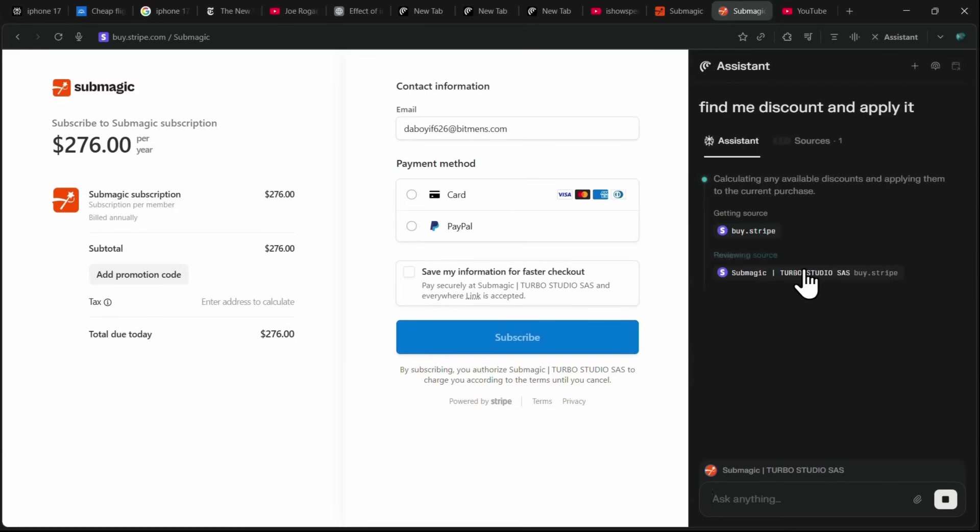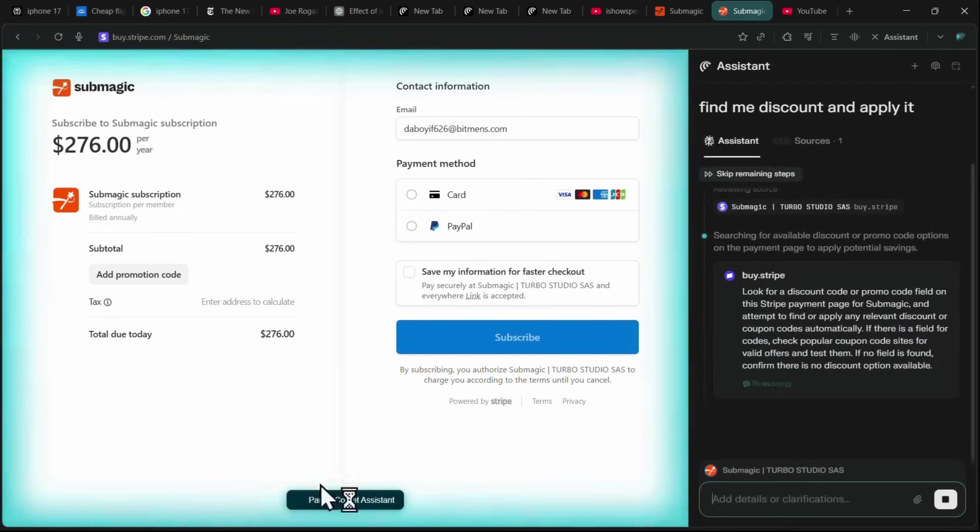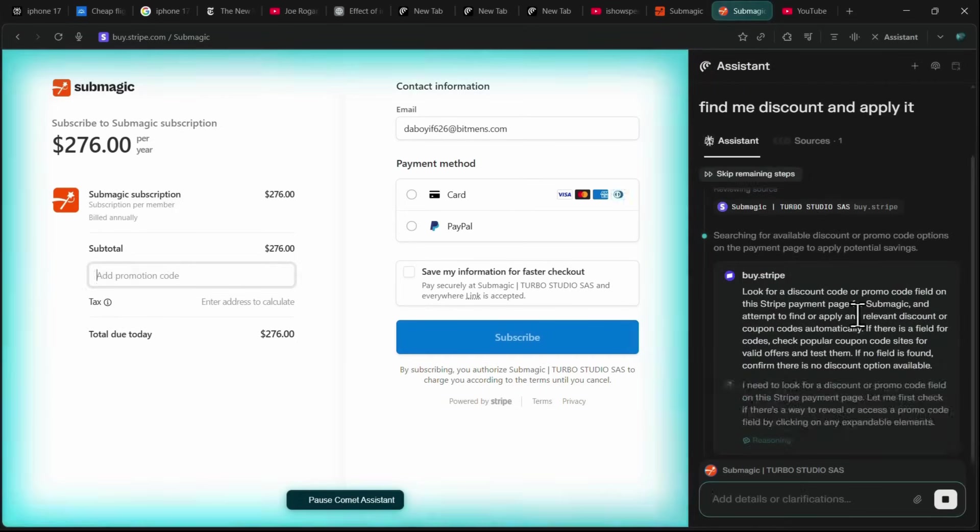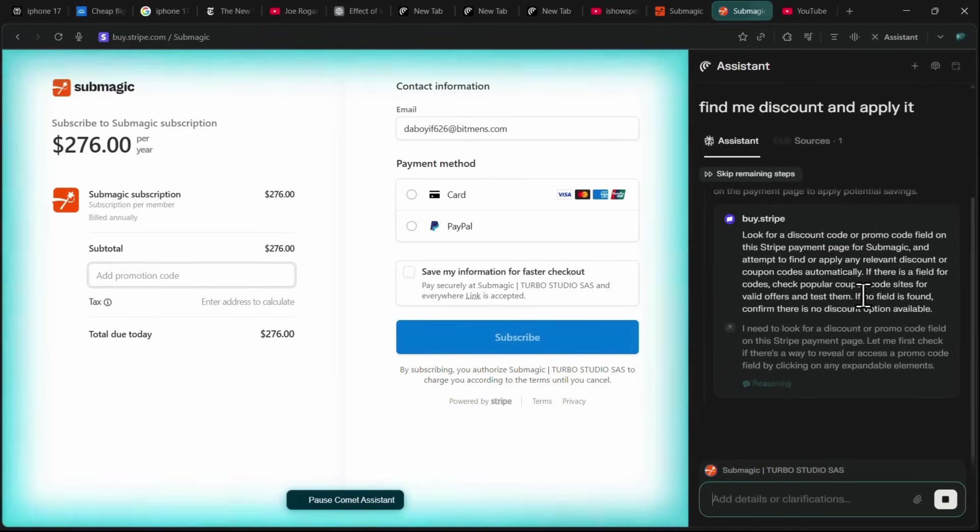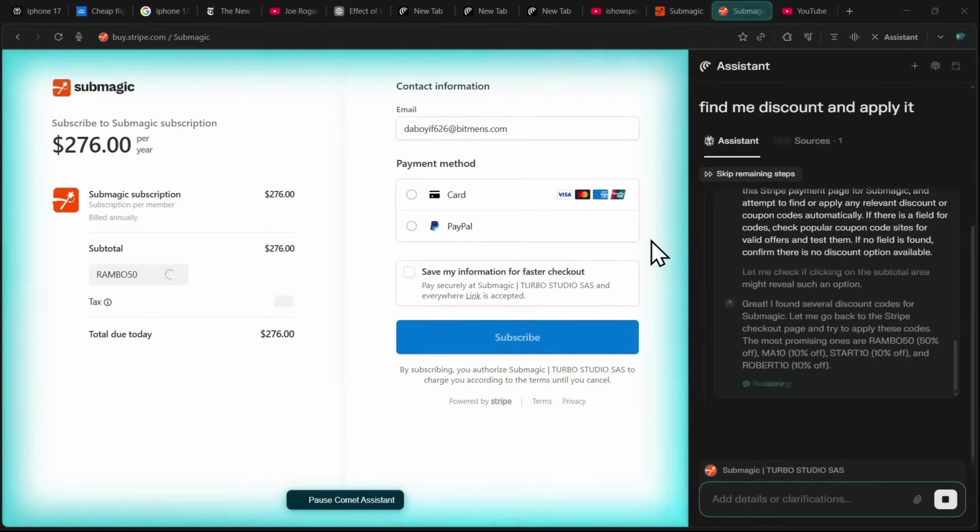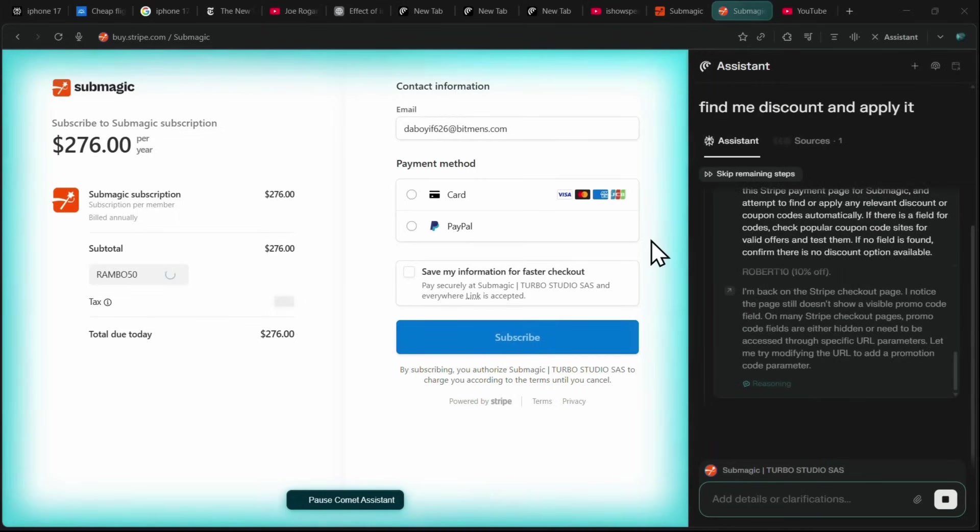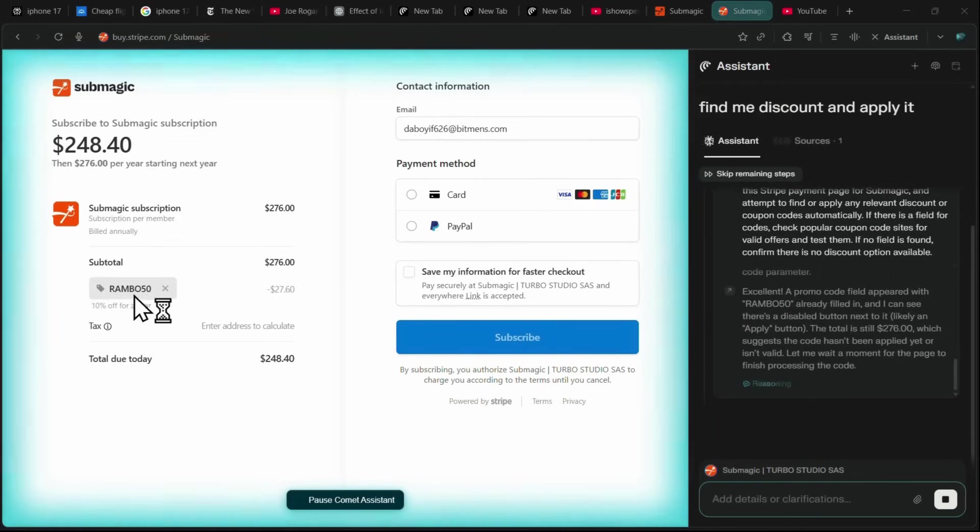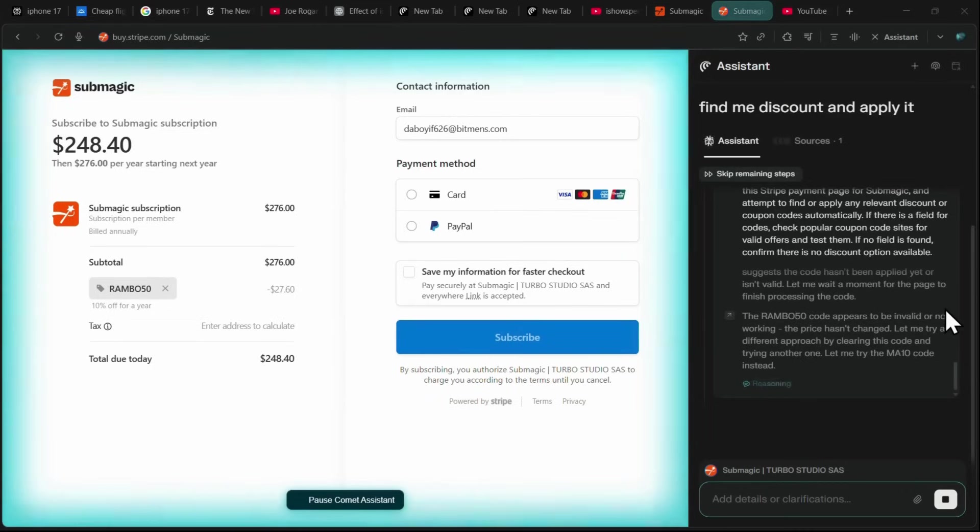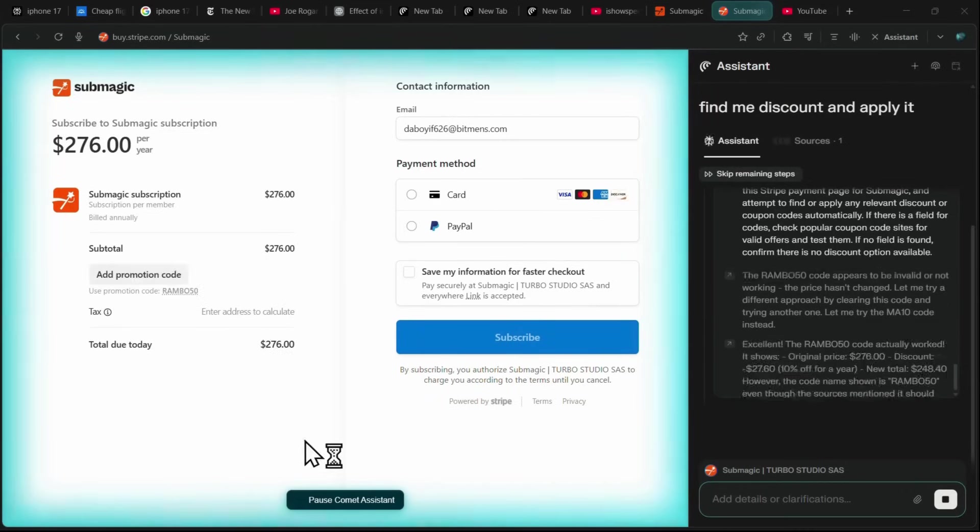Comet then takes control of the tab, searches the web for available coupons, and automatically applies the best one for me. In this case, it found the code RAMBO50 and applied a 10% discount for an entire year.